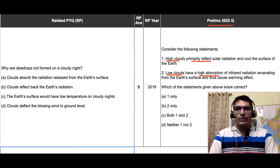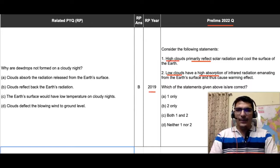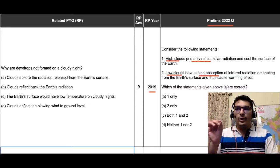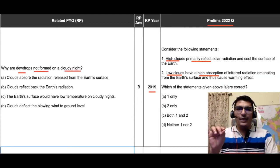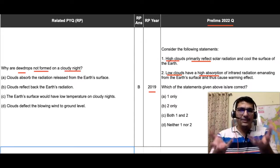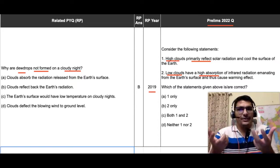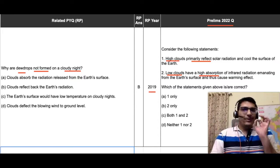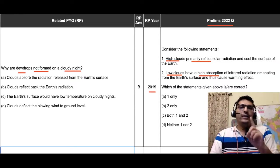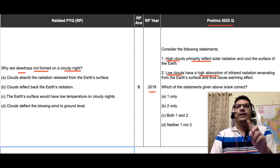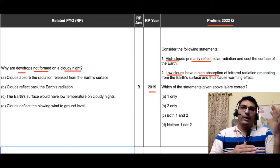Let us come to the corresponding PYQ. It was asked pretty recently in 2019, and the question read: why are dew drops not formed on a cloudy night? Dew basically forms when you have cool temperatures. Note that this question is not talking about the altitude of clouds.